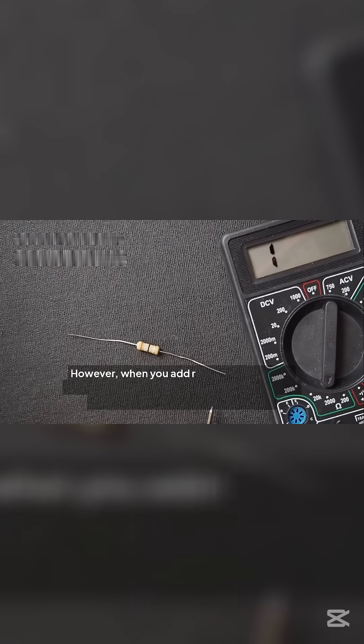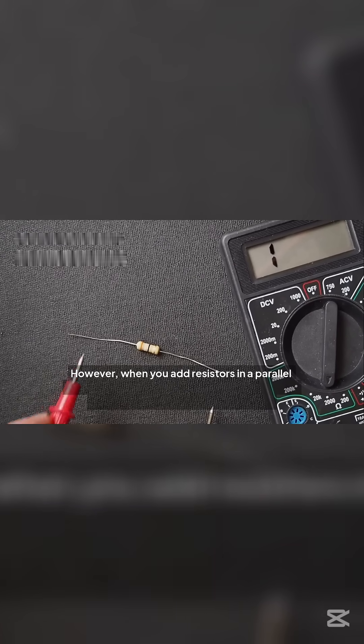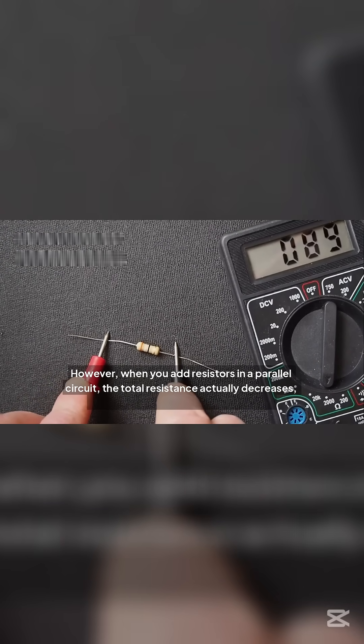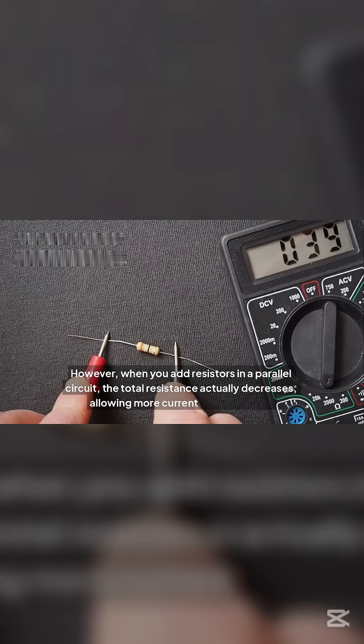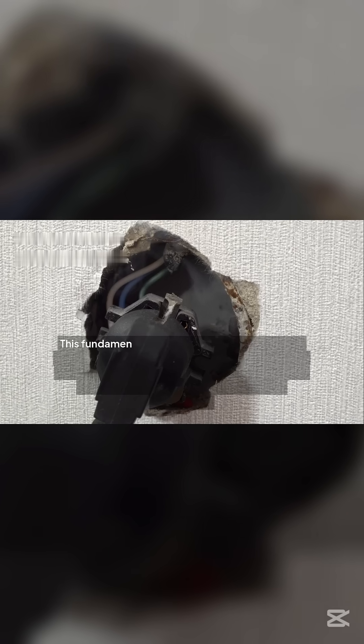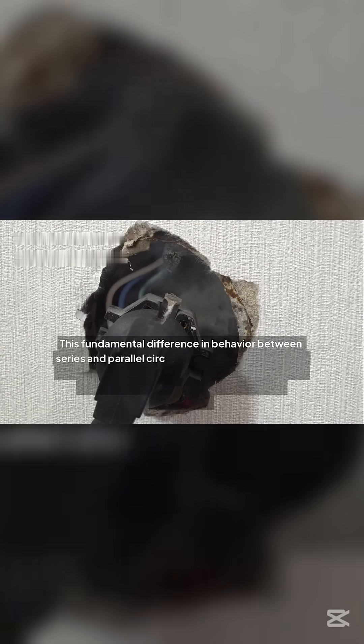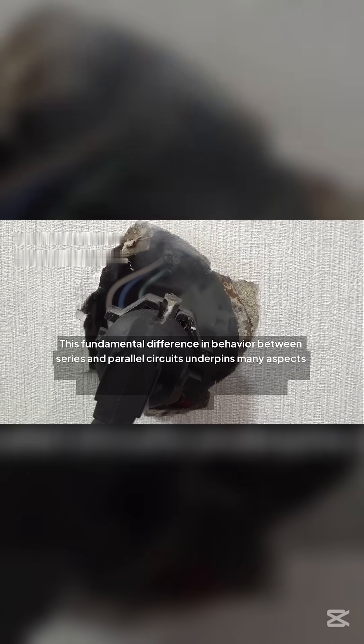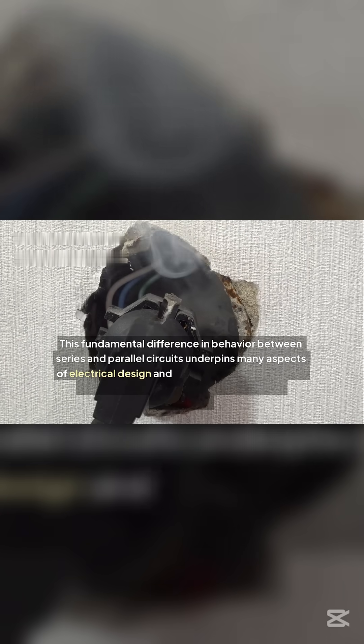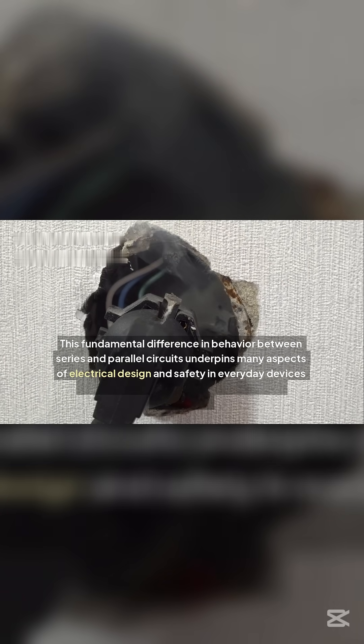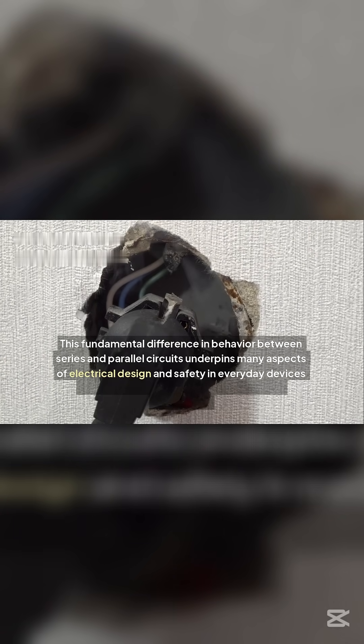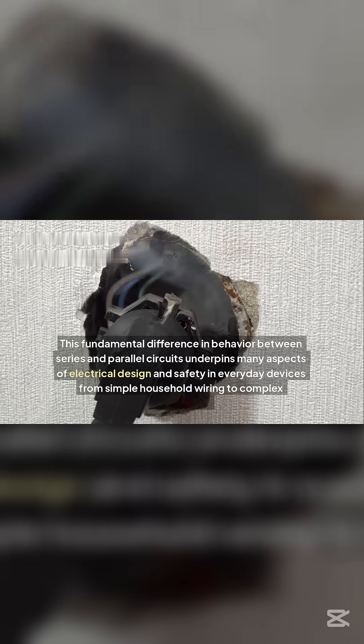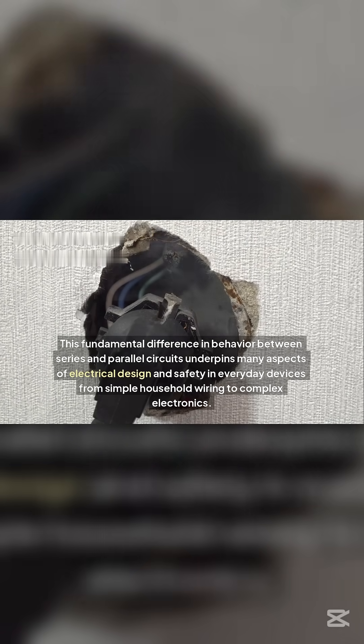However, when you add resistors in a parallel circuit, the total resistance actually decreases, allowing more current to flow overall. This fundamental difference in behavior between series and parallel circuits underpins many aspects of electrical design and safety in everyday devices from simple household wiring to complex electronics.